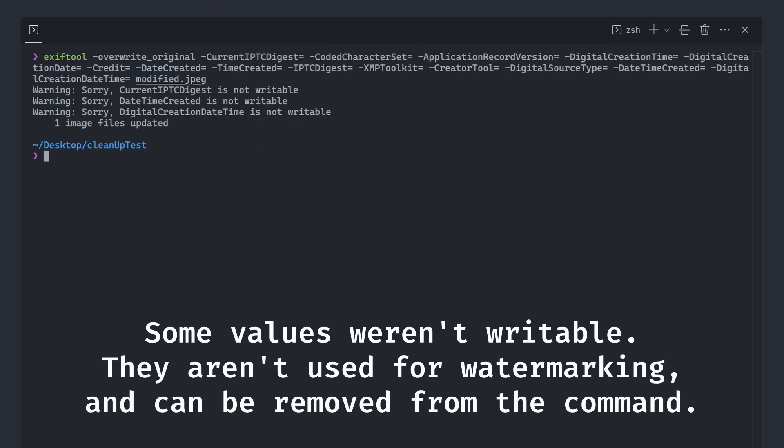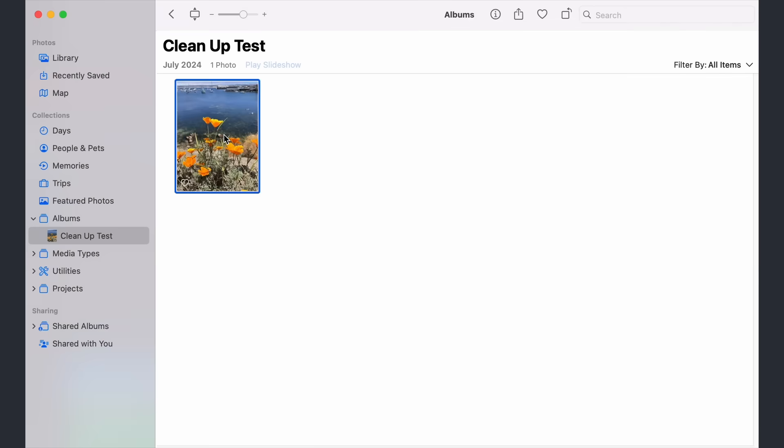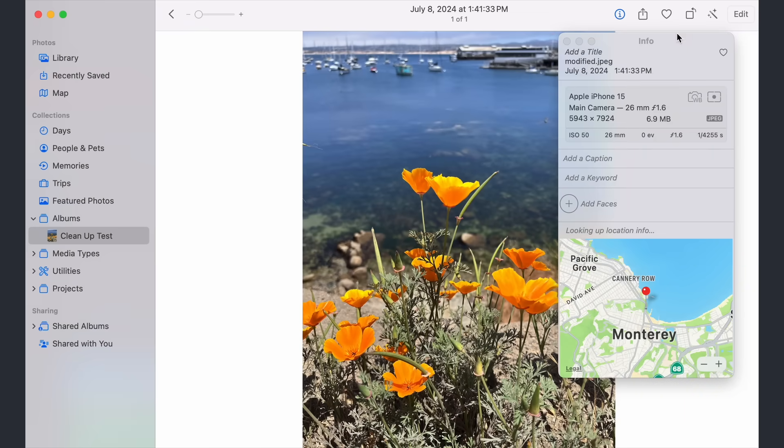The final test was to put it into photos and see how it would read my image. And lo and behold, the watermark was gone. And most importantly, the rest of the metadata was all intact.